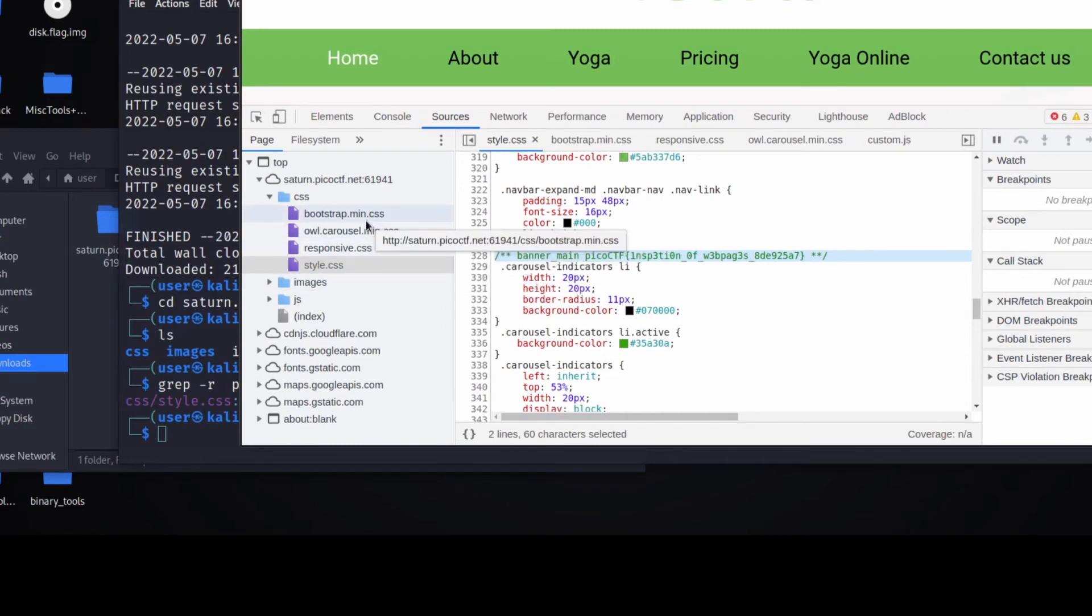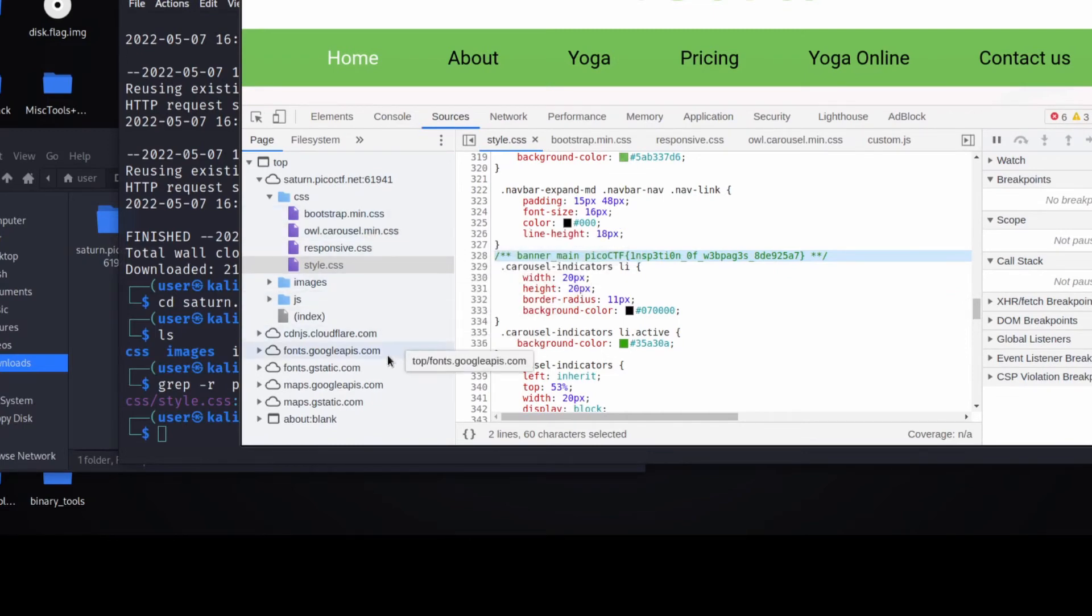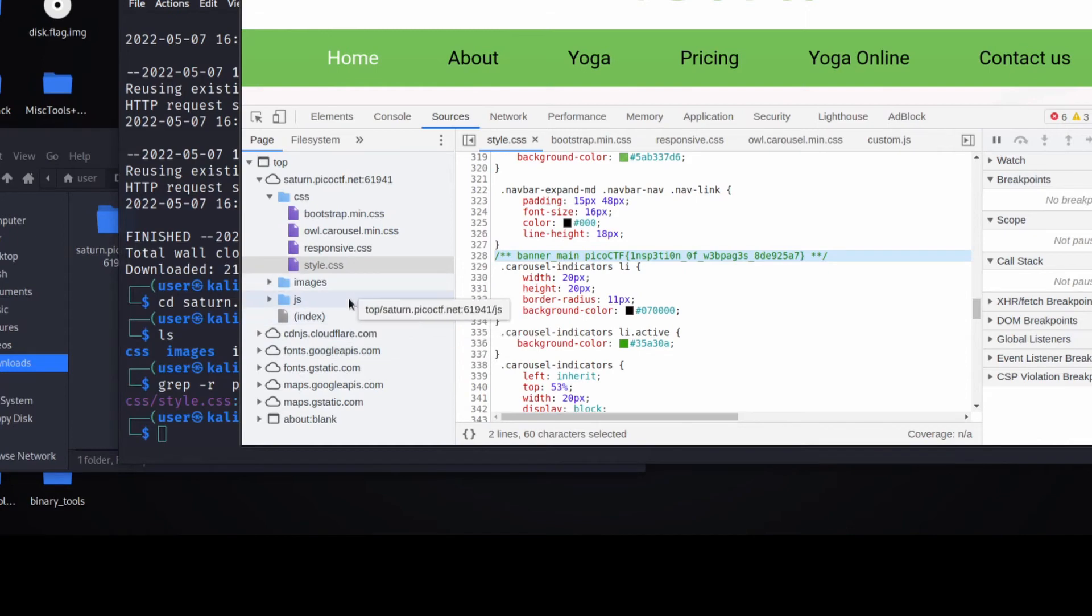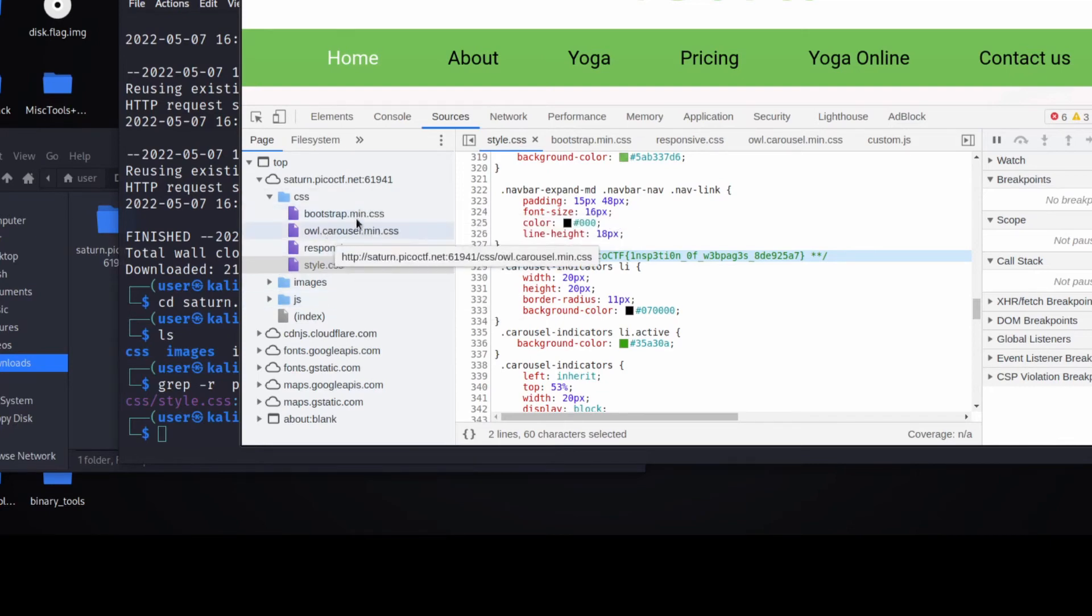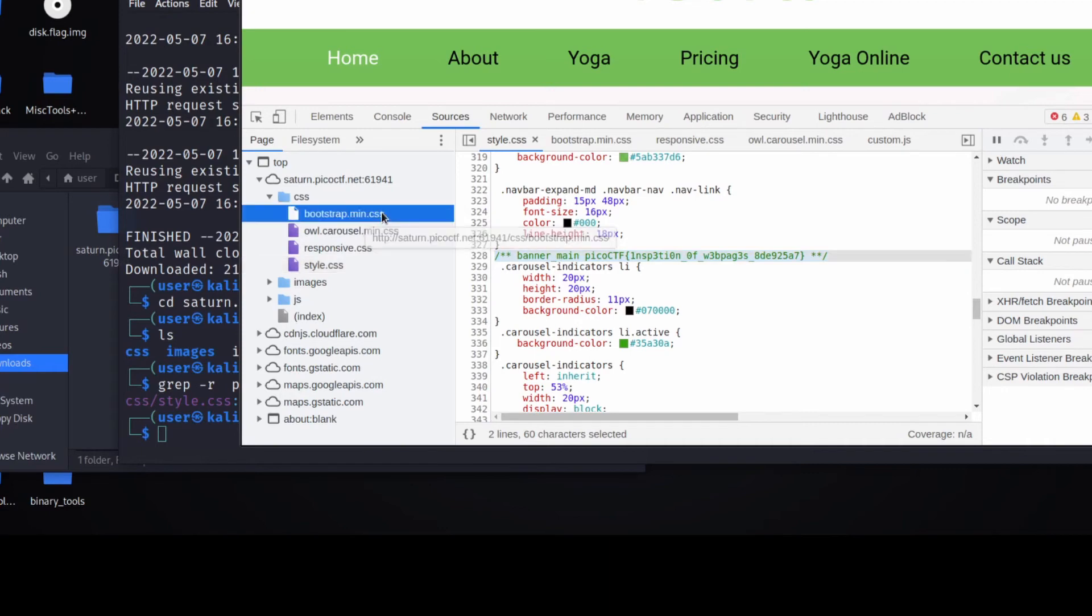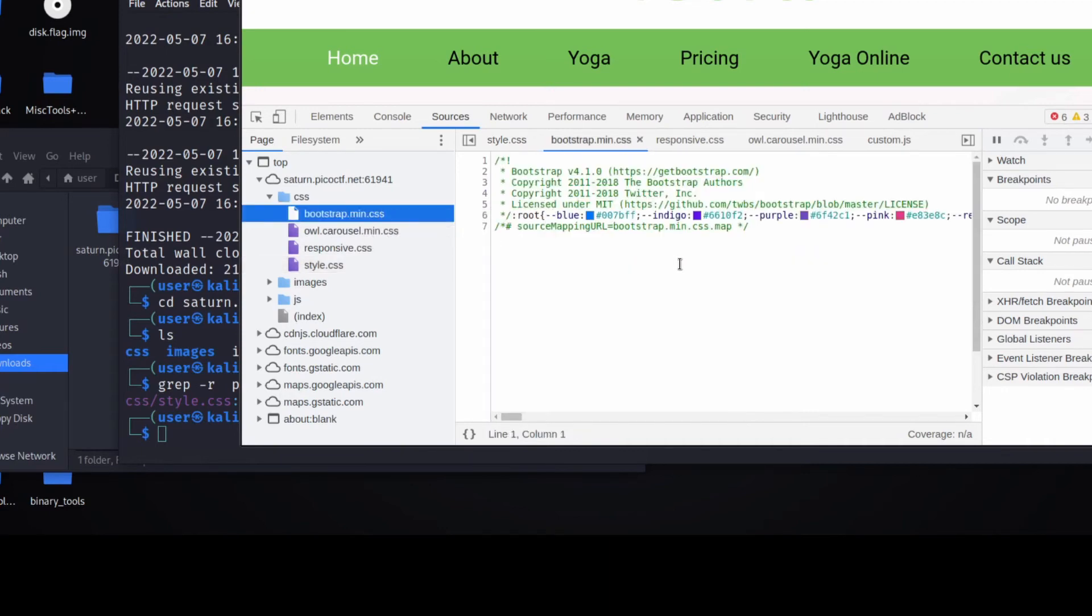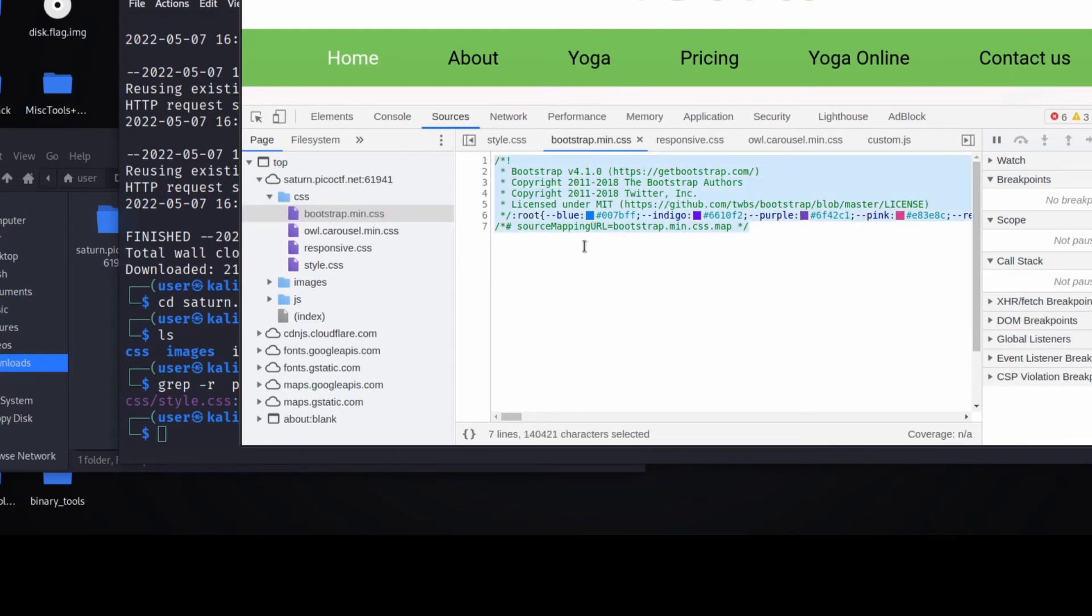Just since this went so quickly, it's worth talking a little bit about the overall structure of this website and how to kind of sort through quickly and understand what's important. So a lot of these files, you see how they end in dot min dot CSS?